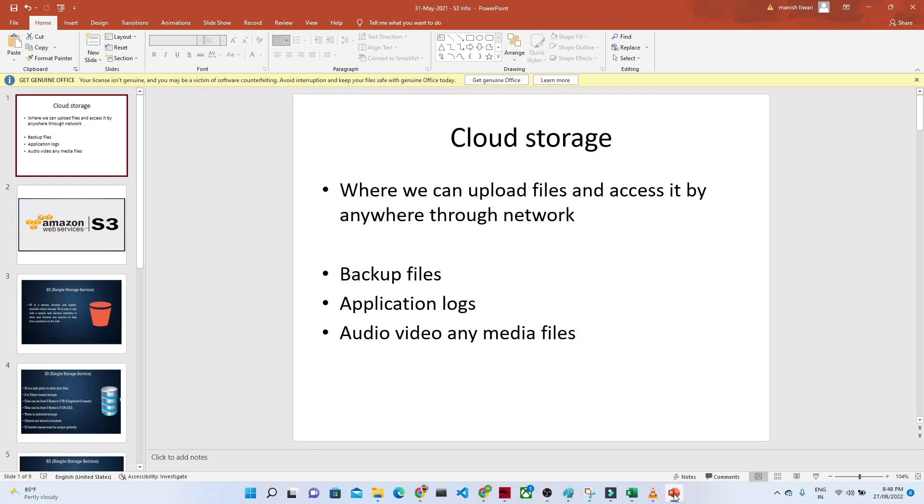Hello everyone, so we are going to start with our new lecture series. So here we are going to see what is cloud storage.